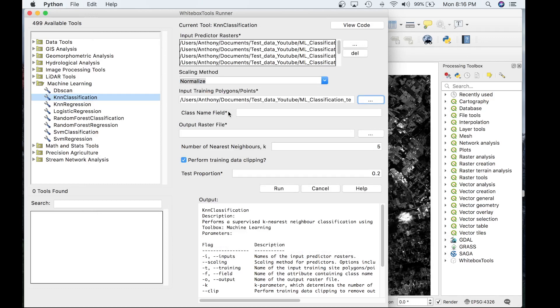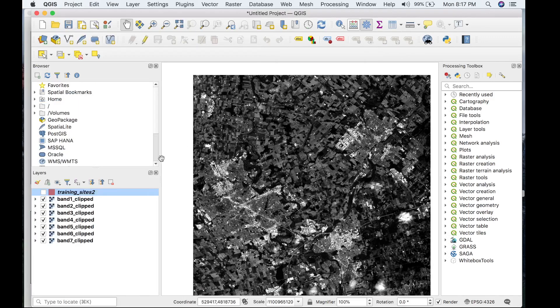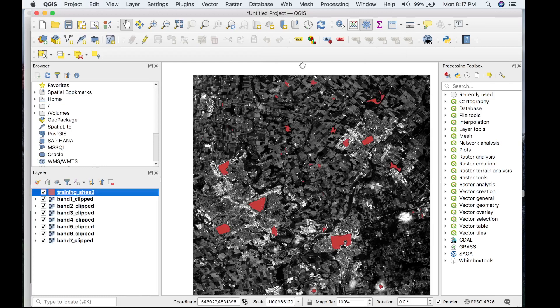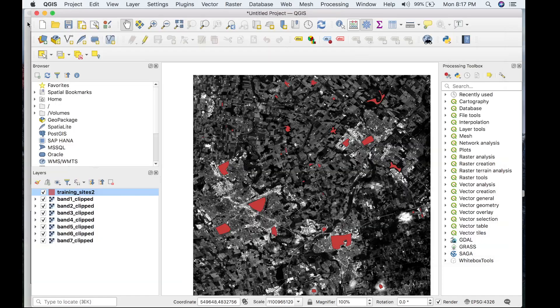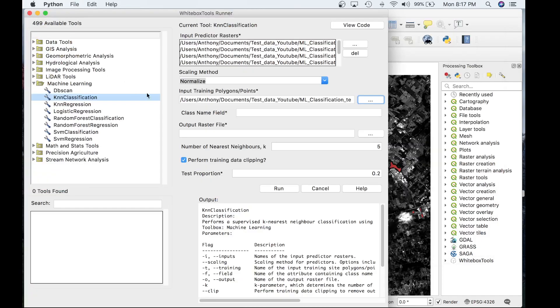The next parameter is the class field name which we have to get from the attribute table of the training dataset. That is actually called 'class'. The tool parameter is case sensitive, so make sure you enter the correct spelling and capitalization if required.